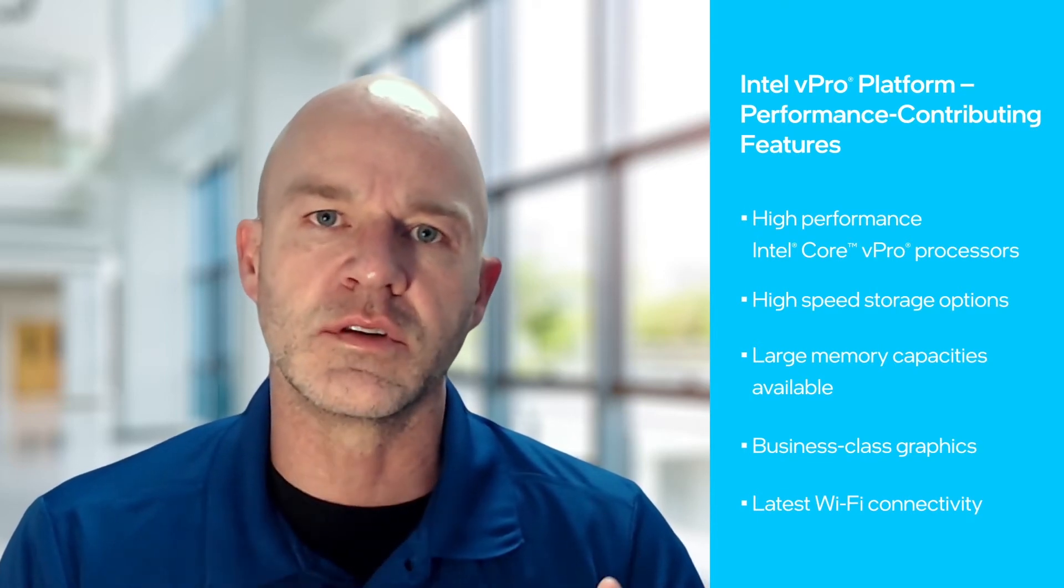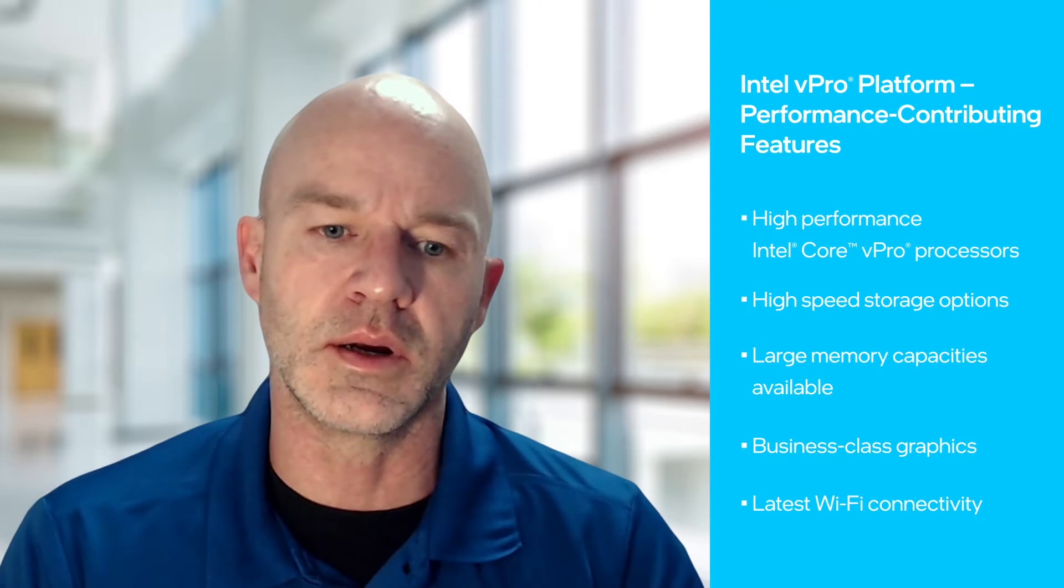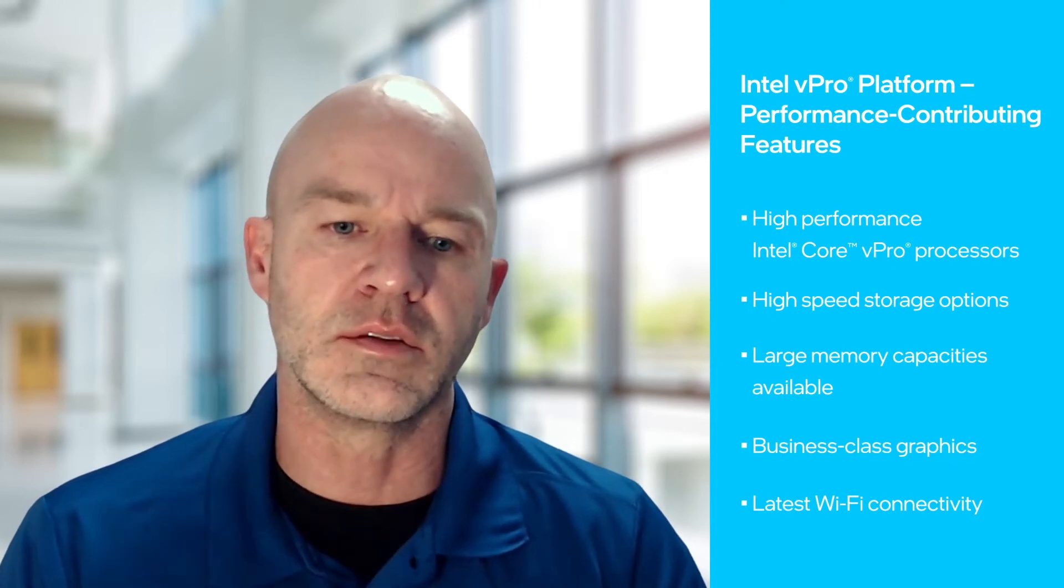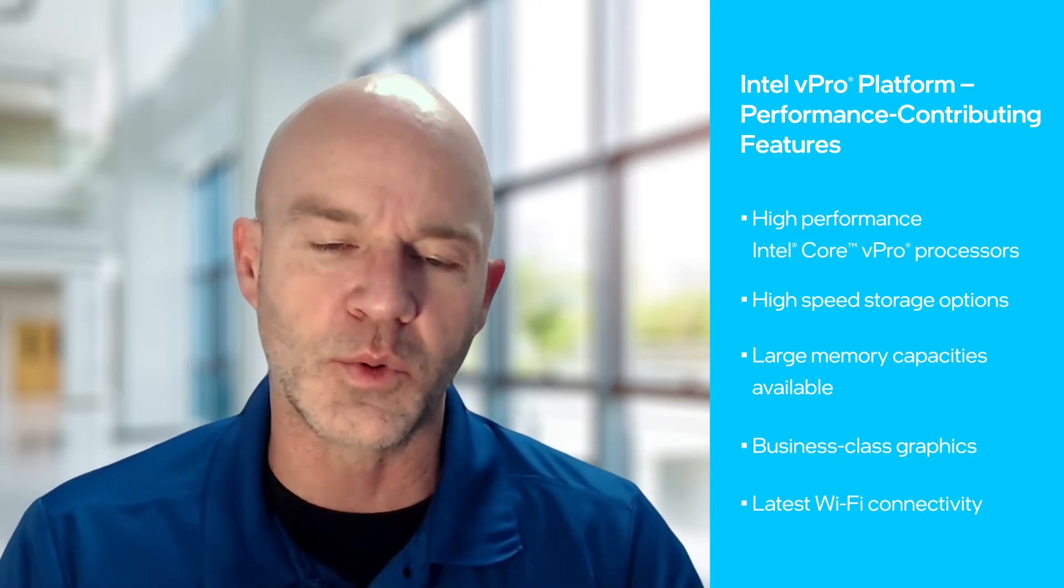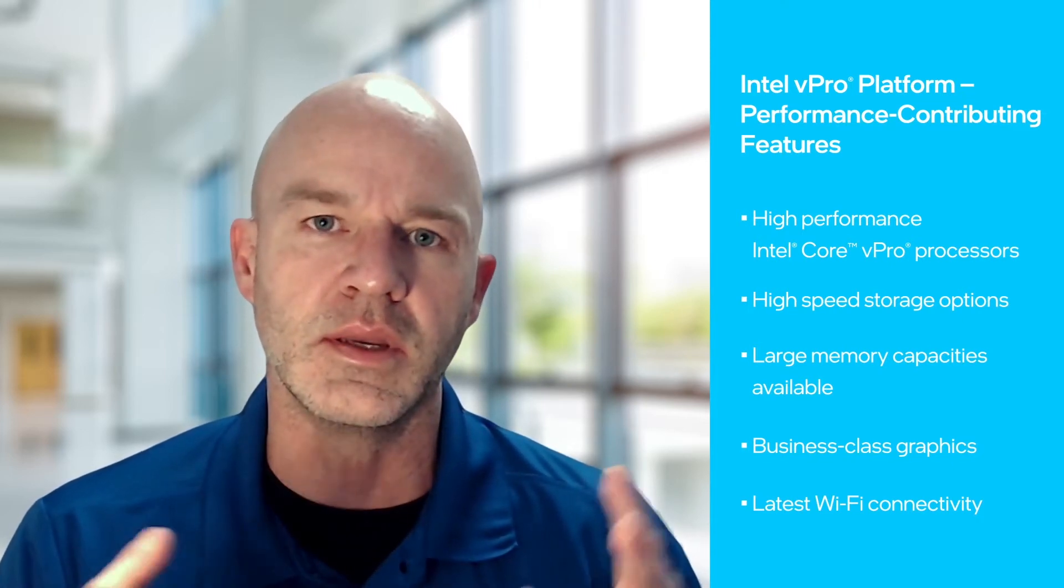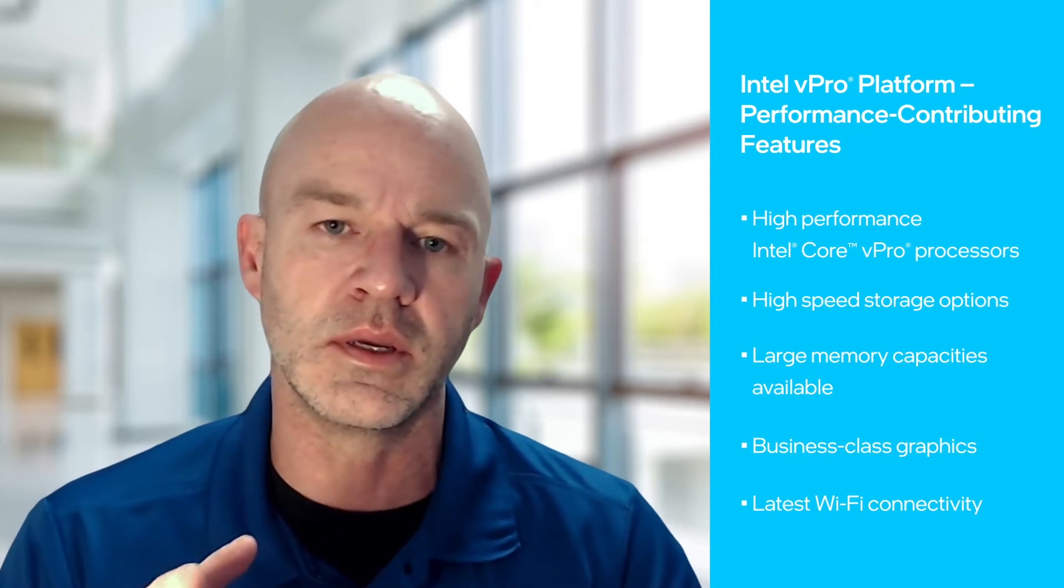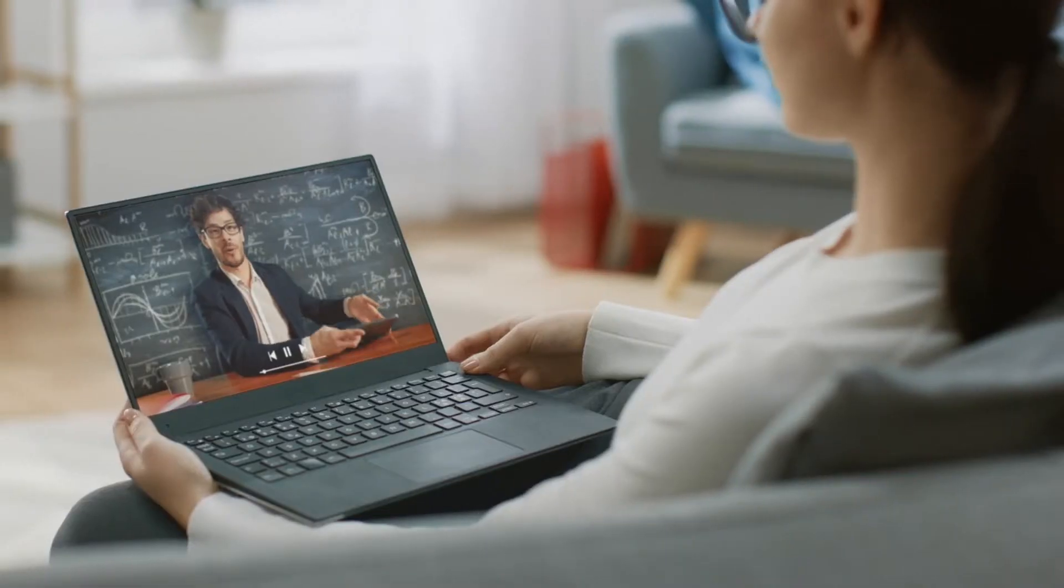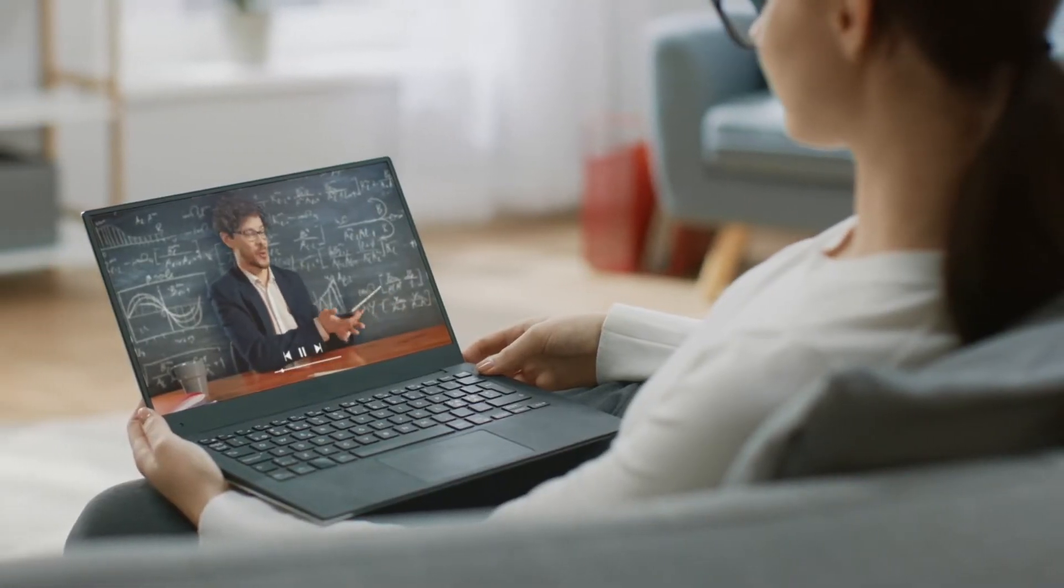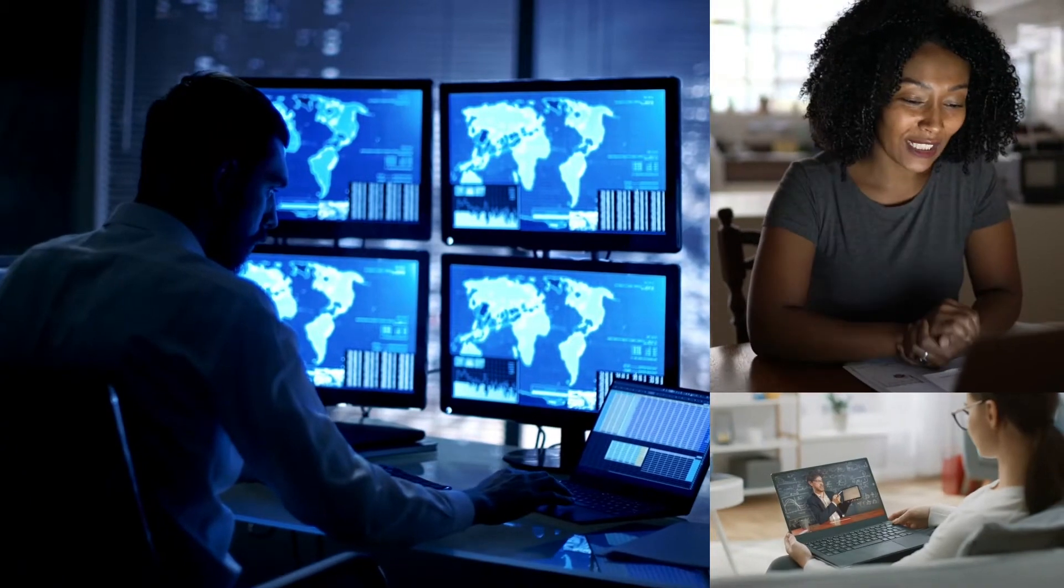It's not just one piece of hardware. It's a collaboration of all the hardware put together that Intel designs with the vPro platform that gives performance in all areas, not just one.